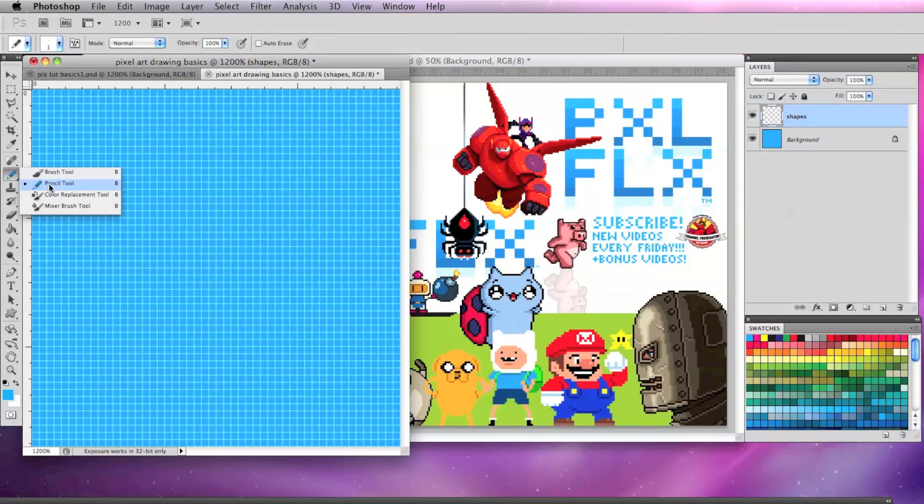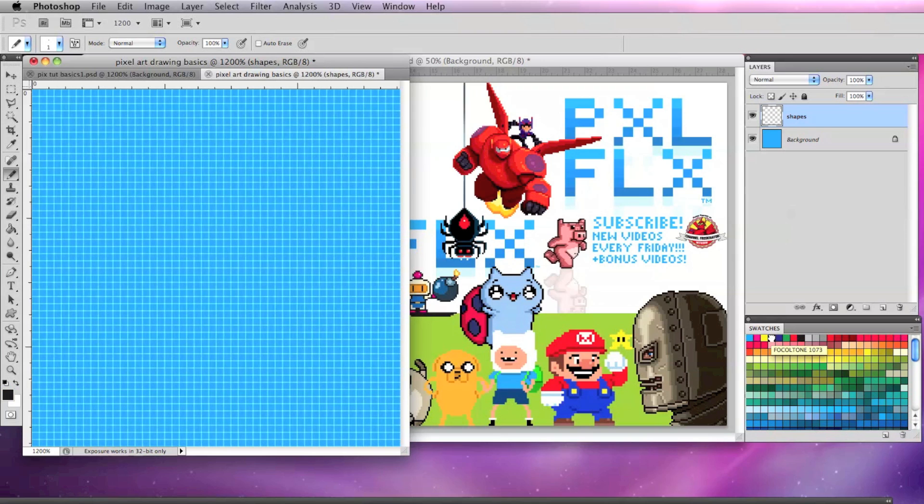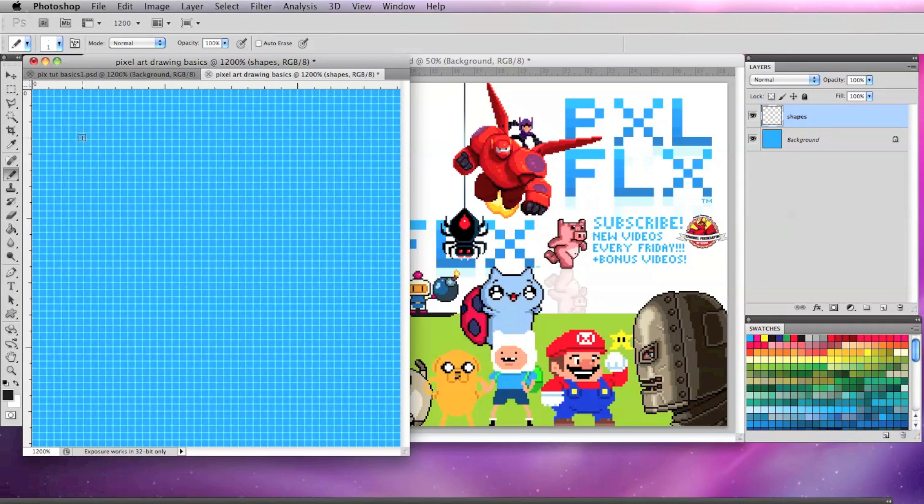With the Shapes layer selected, I'm going to select the pencil tool at the size of 1 to draw my pixel art. I'm going to select a black for my swatches to start drawing in my shapes.